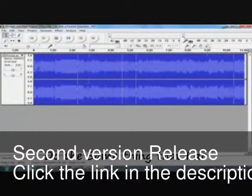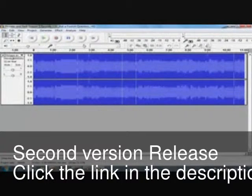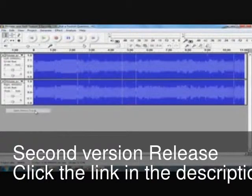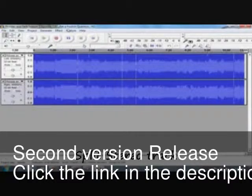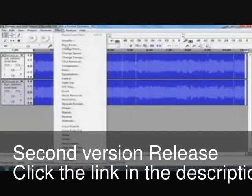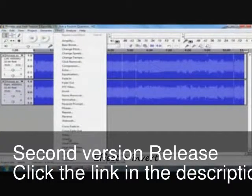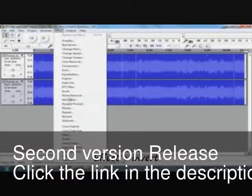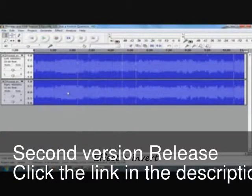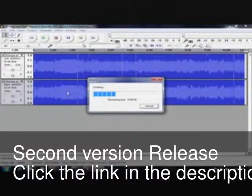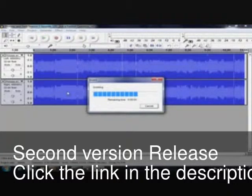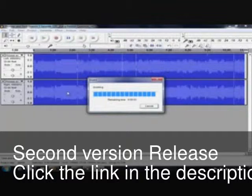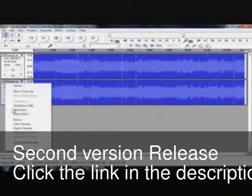There are two tracks here. Click this and click stereo track. Click this and effect and invert. Click mono.